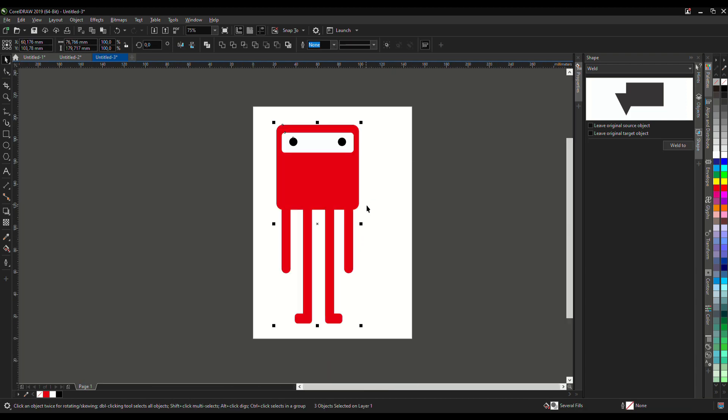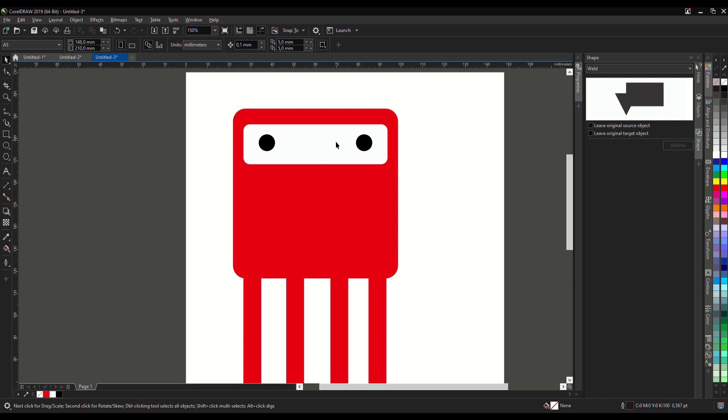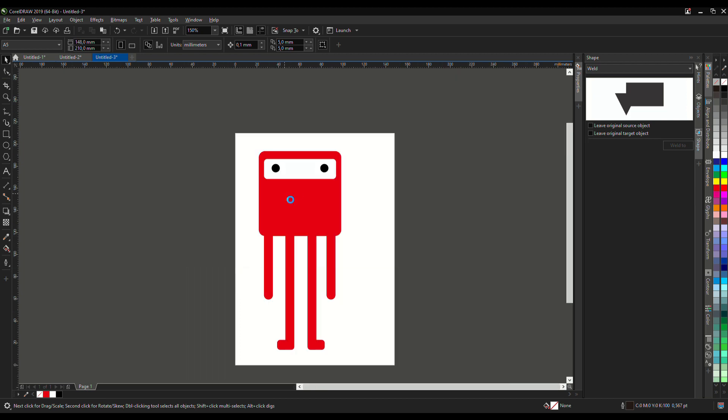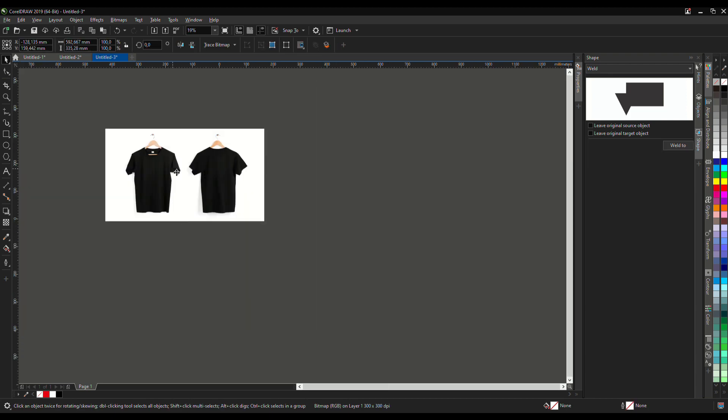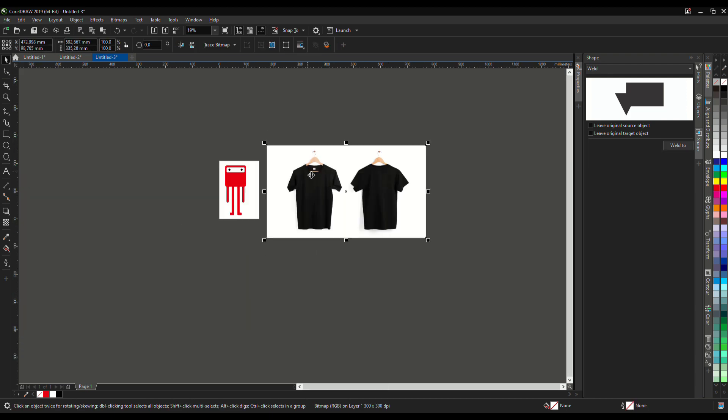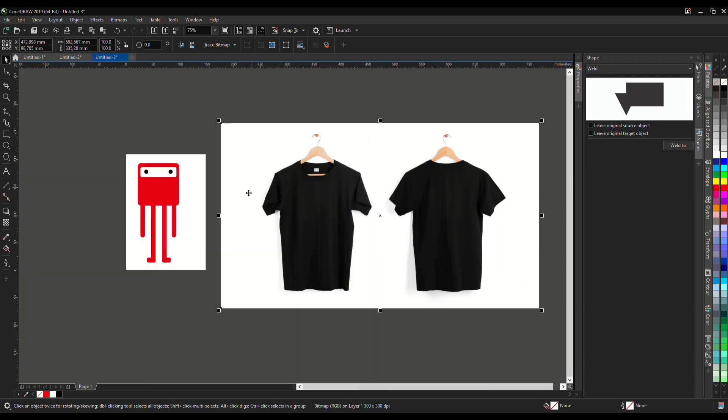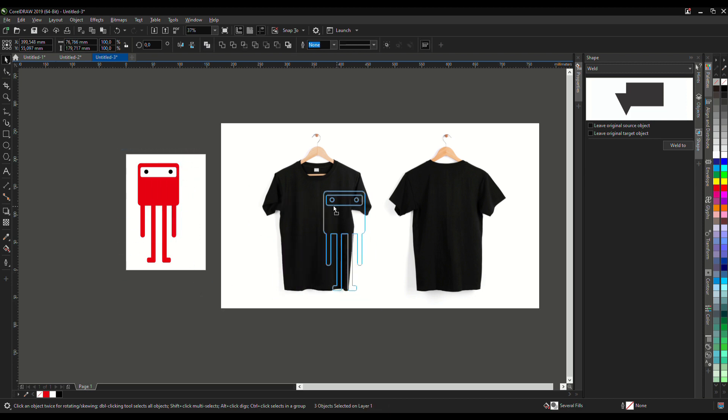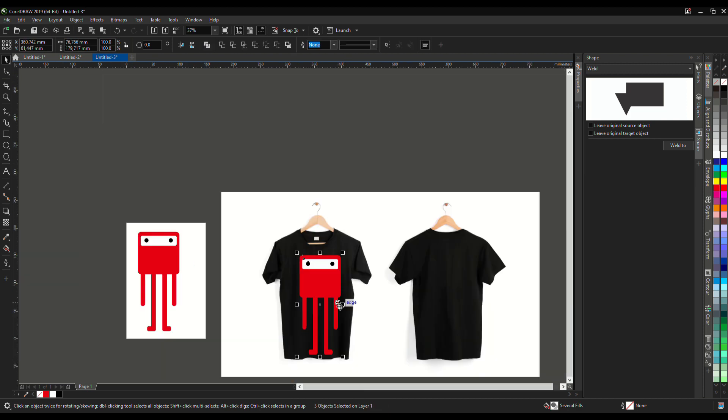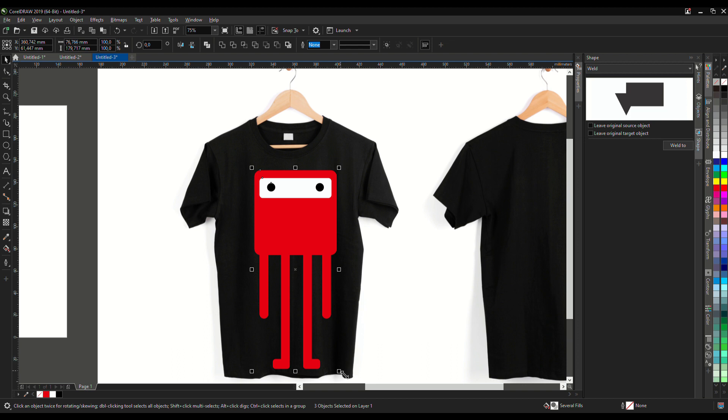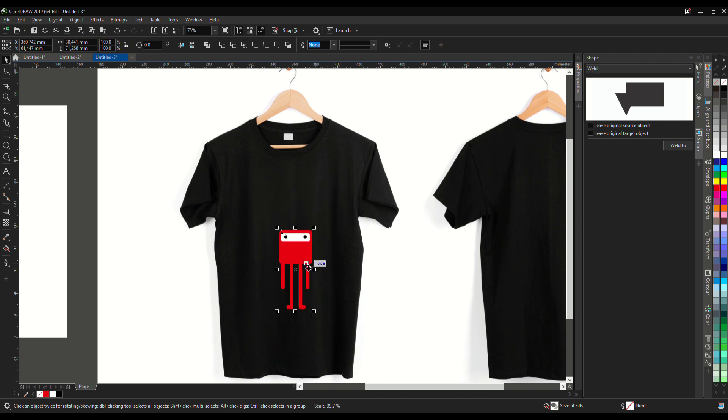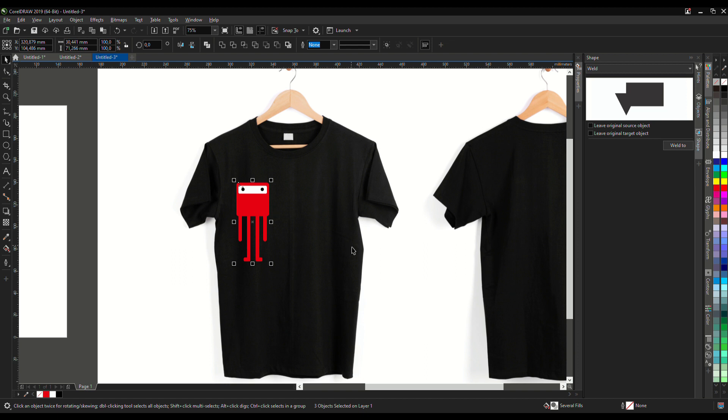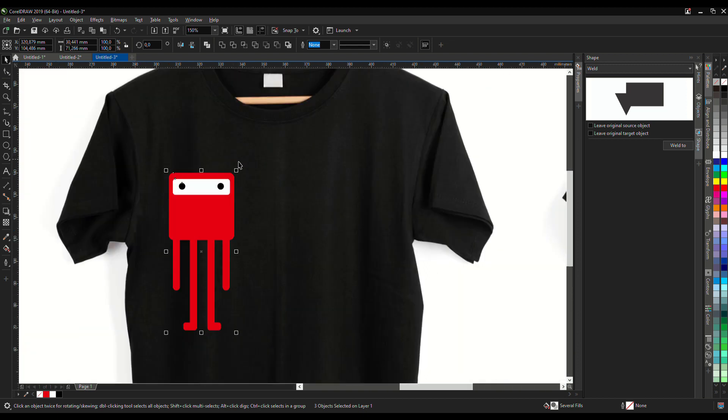And how to make it into a t-shirt design, let me show you. Drag and drop, and make it smaller.